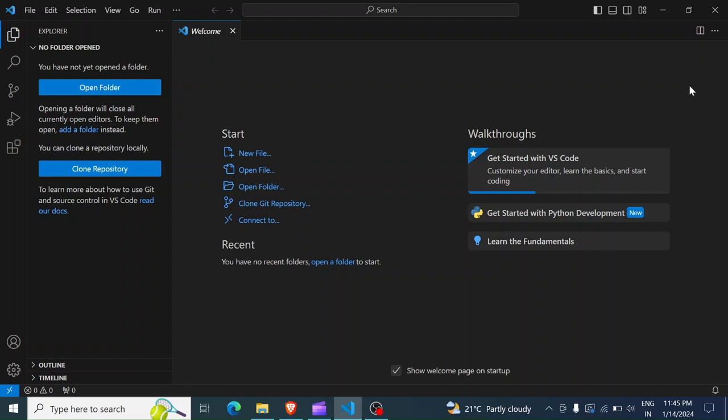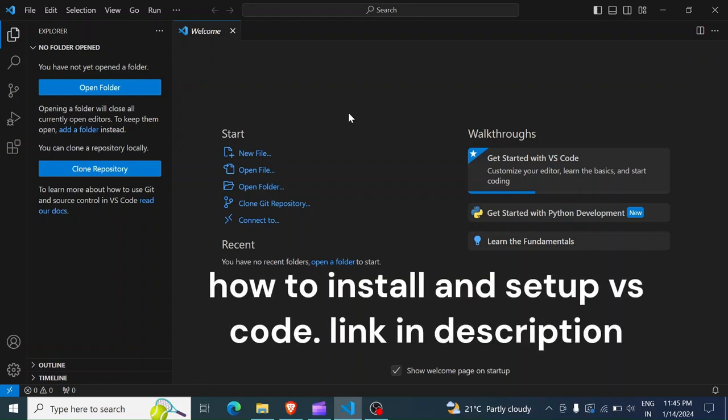And if you don't have Visual Studio Code installed, you can check in the description below. There is a link to a video which will show you how to install and set up Visual Studio Code for Python. With that said, let's get started.